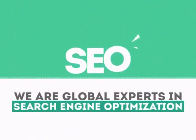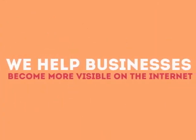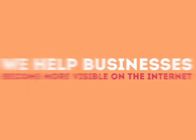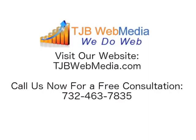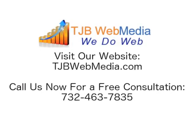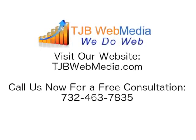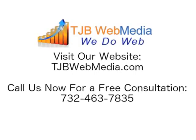We are experts in SEO. We help businesses become more visible on the Internet.